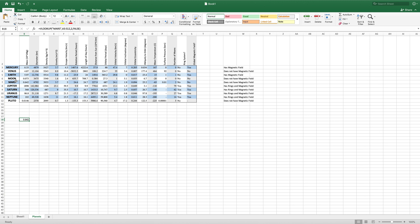So we wanted it to look for Mars and then return the mass, which it looks like it did exactly that.